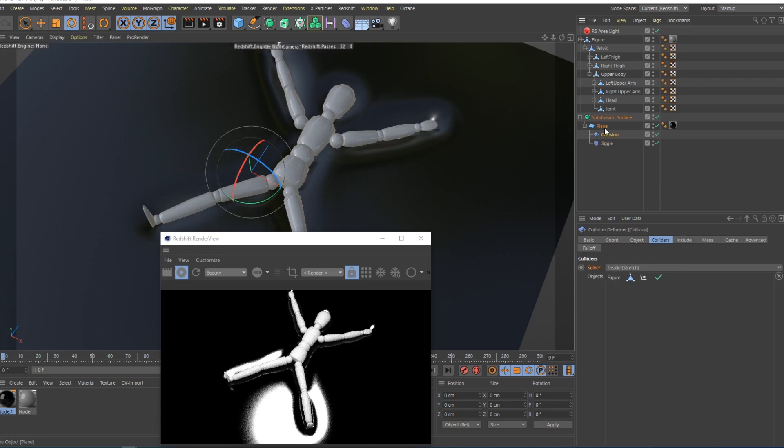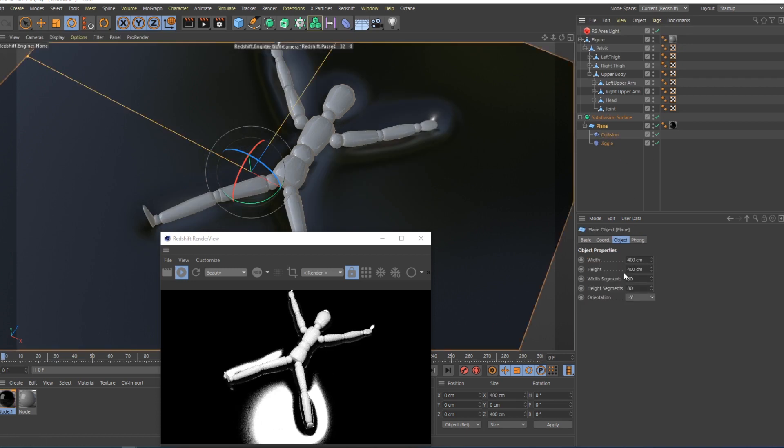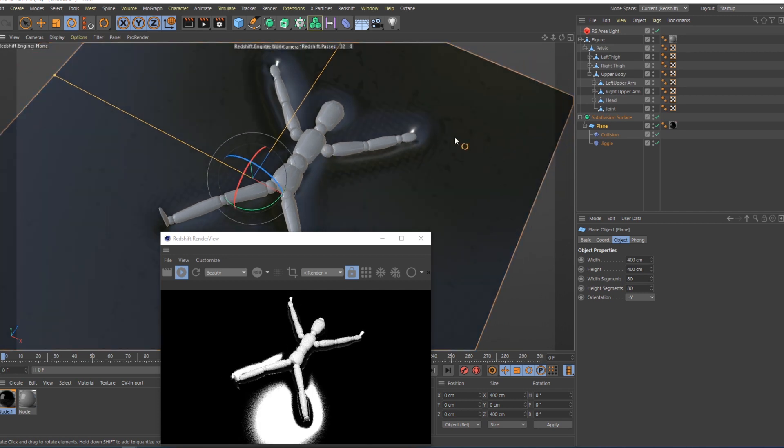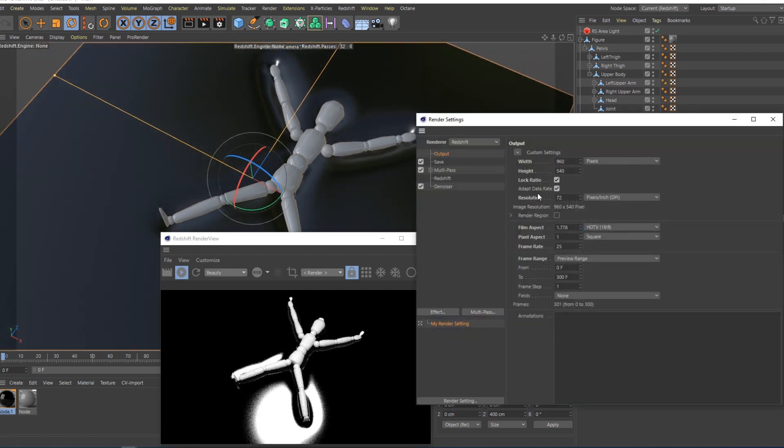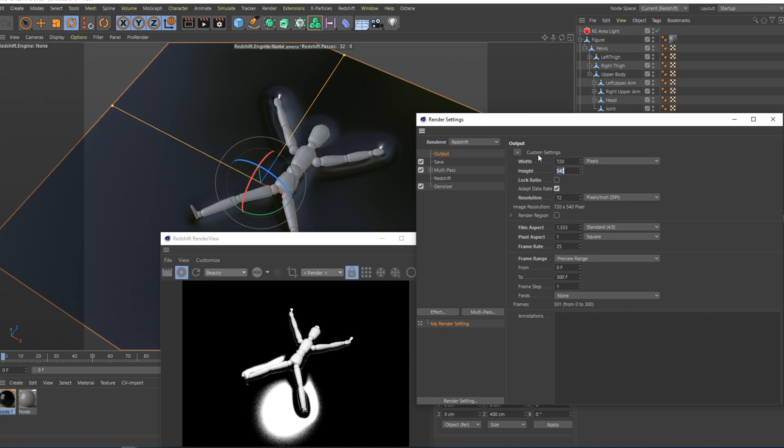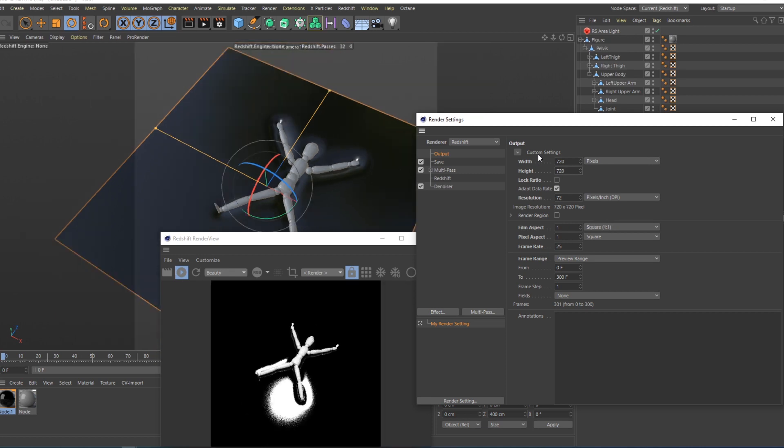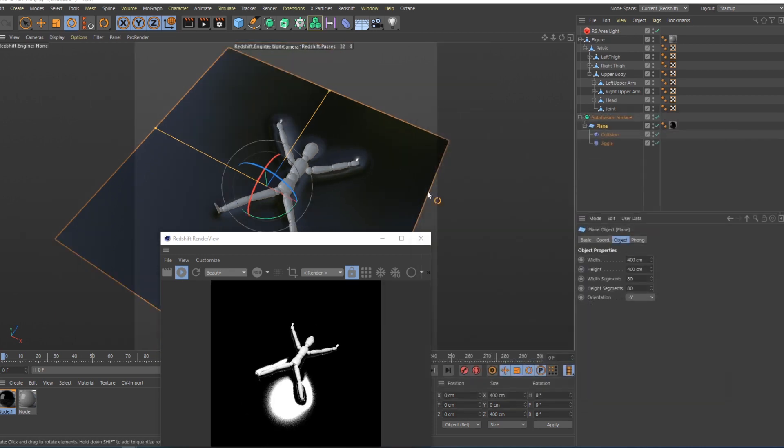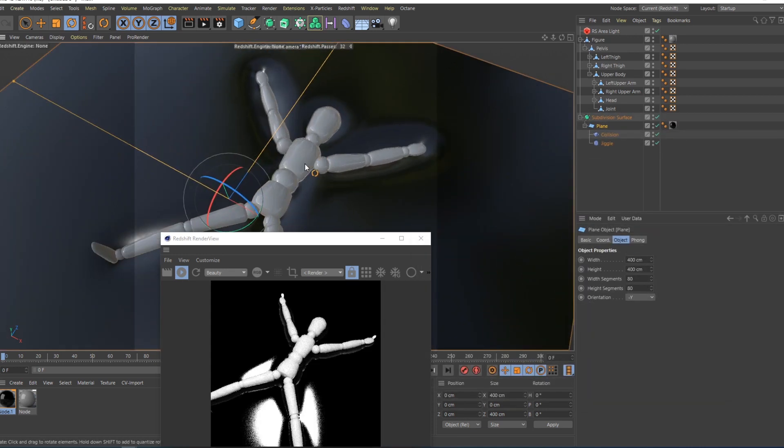You can do all kinds of things. You can add width segments, height segments, and it will look different. Maybe I will make it 720 and 720, it's the same as in the example before.